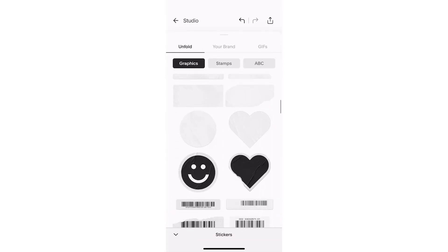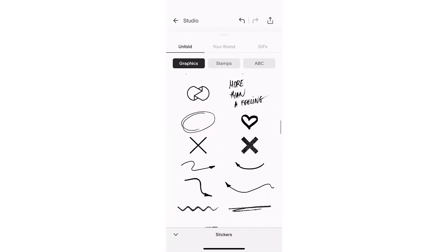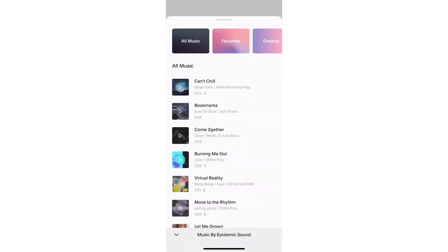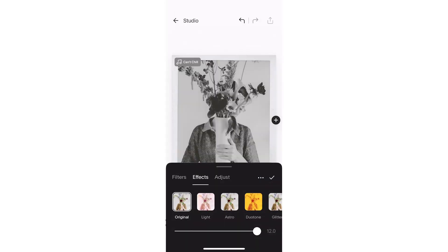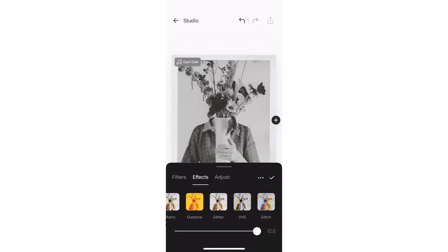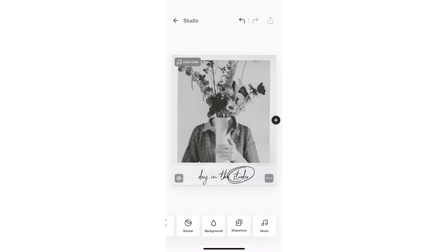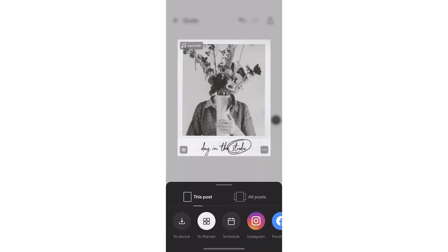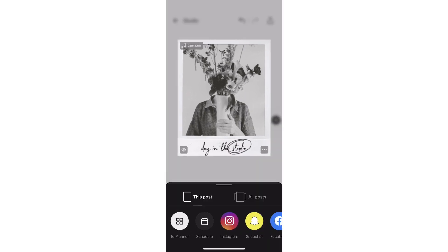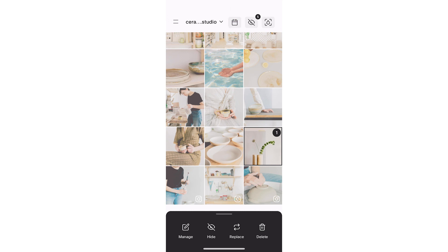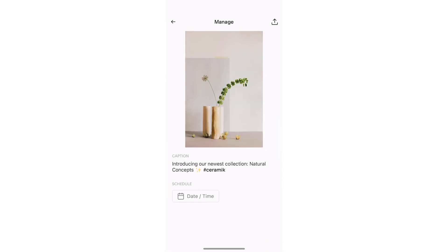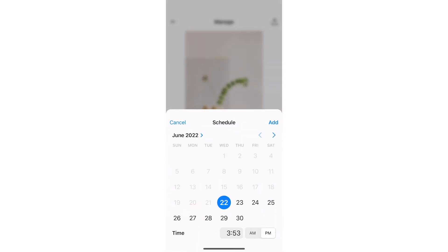With Unfold Pro, you have access to your brand kit, which allows you to create, import, and export custom logos, brand colors, fonts, and stickers to all of your devices. Unfold will also help you manage and schedule your posts to your Instagram feed with Feed Planner.